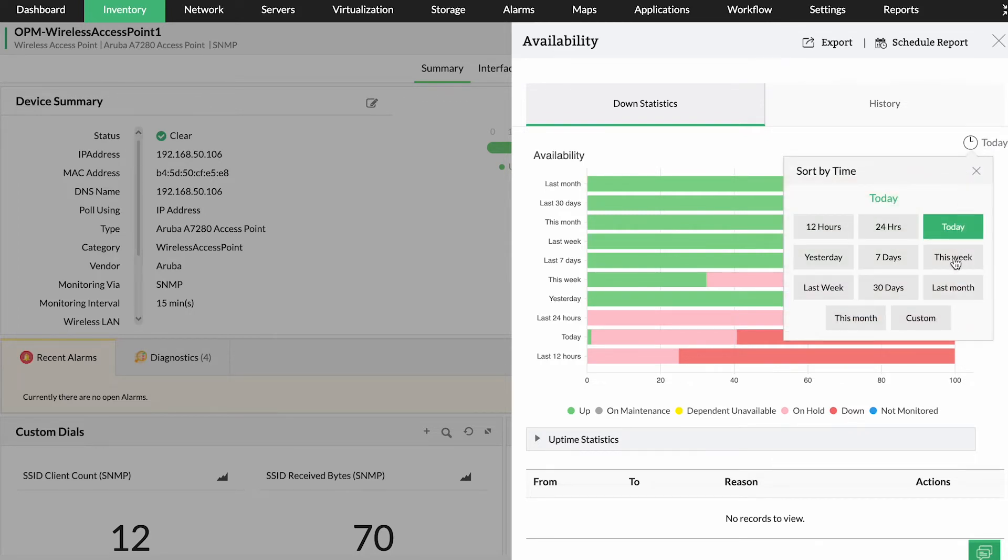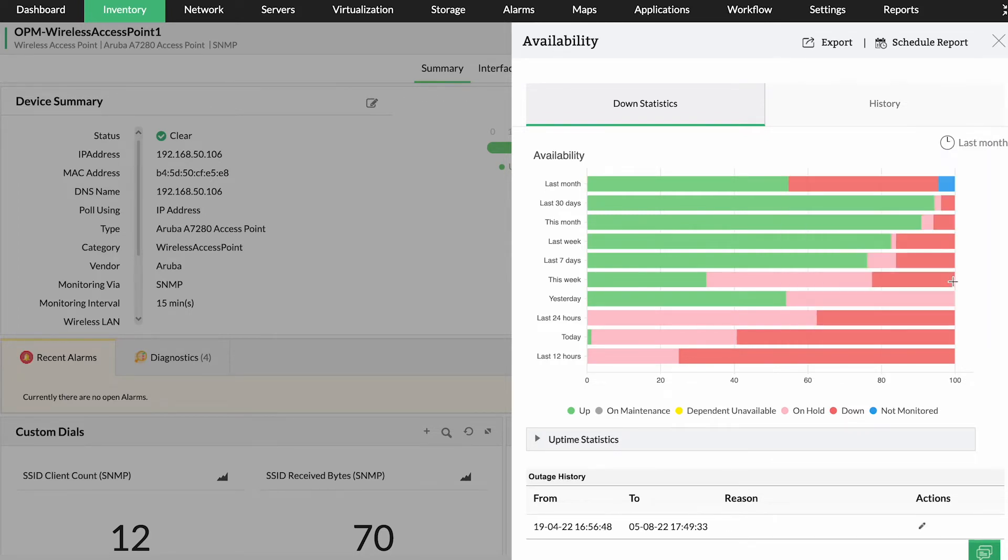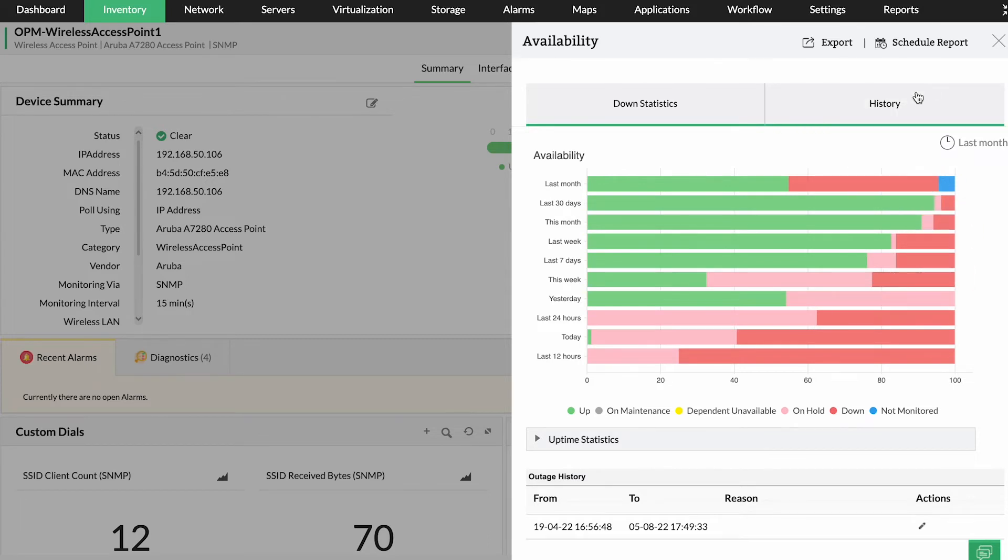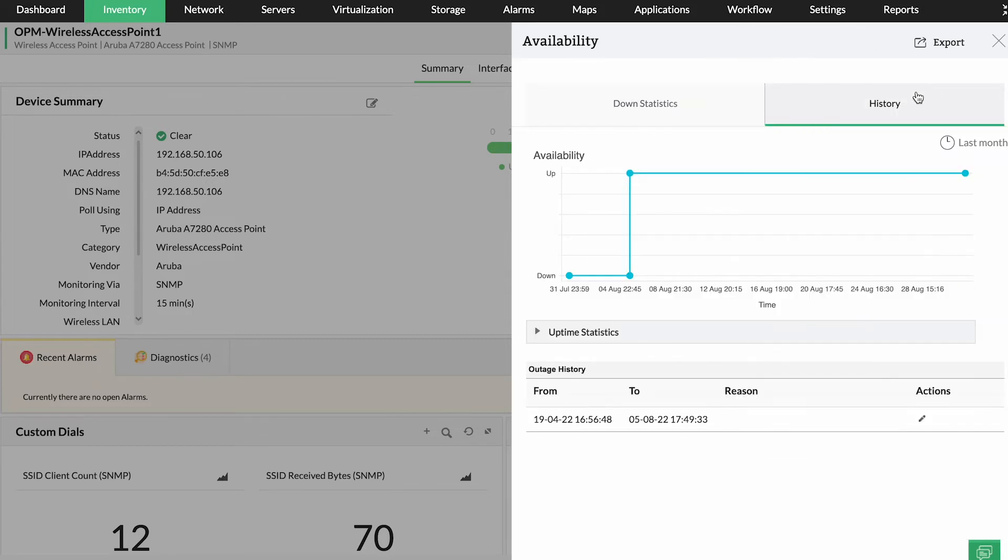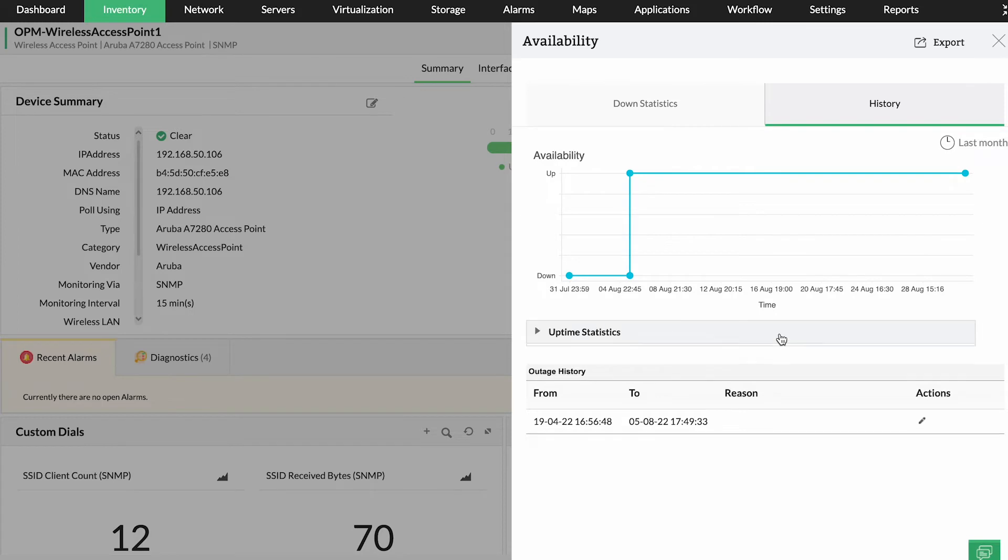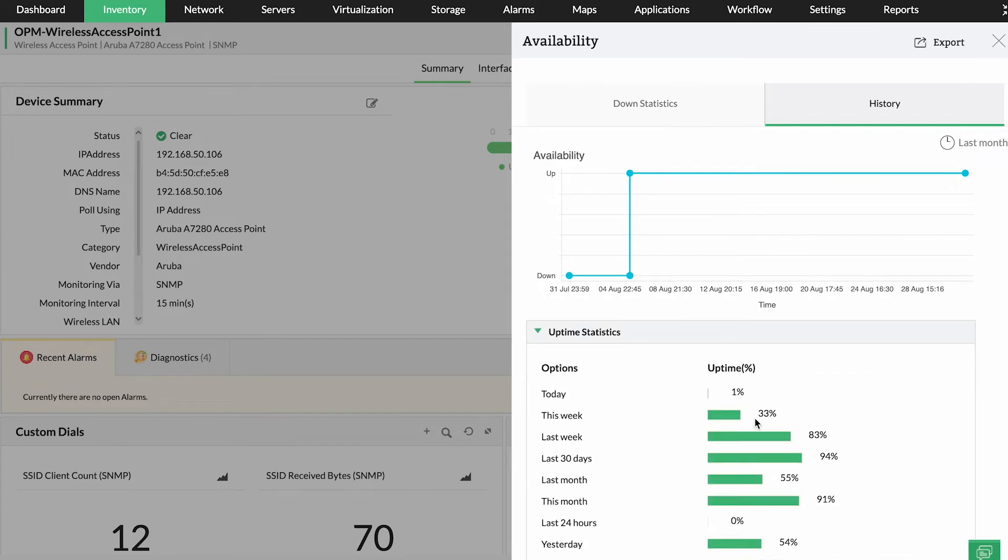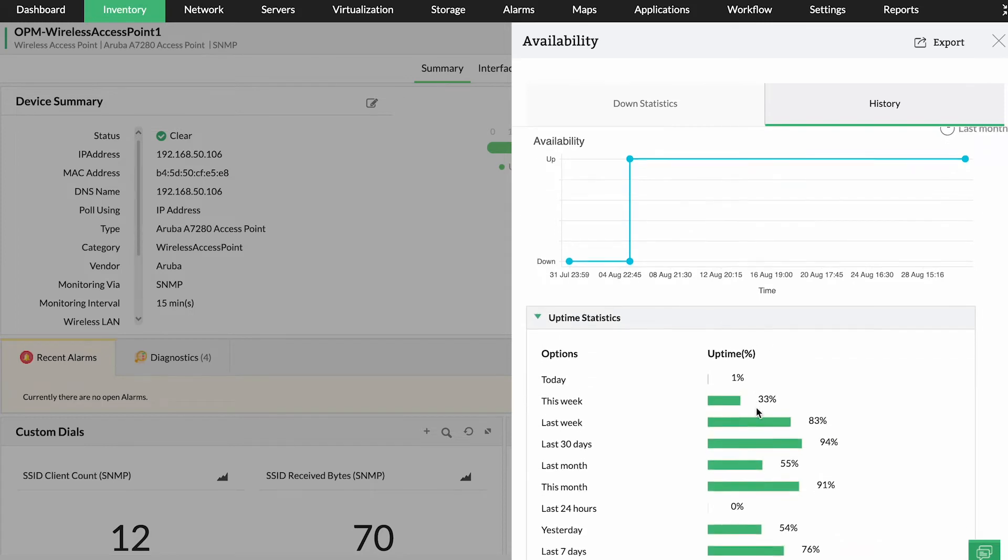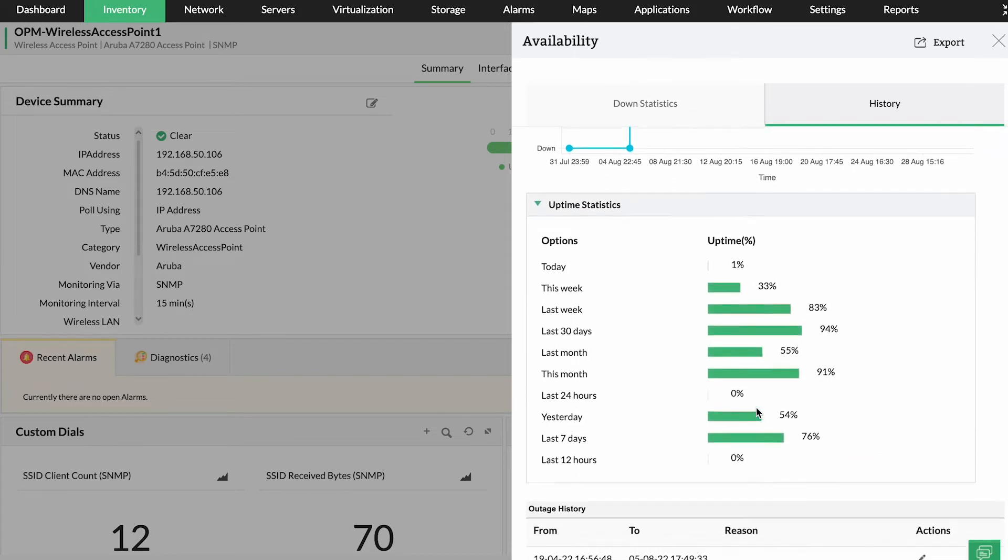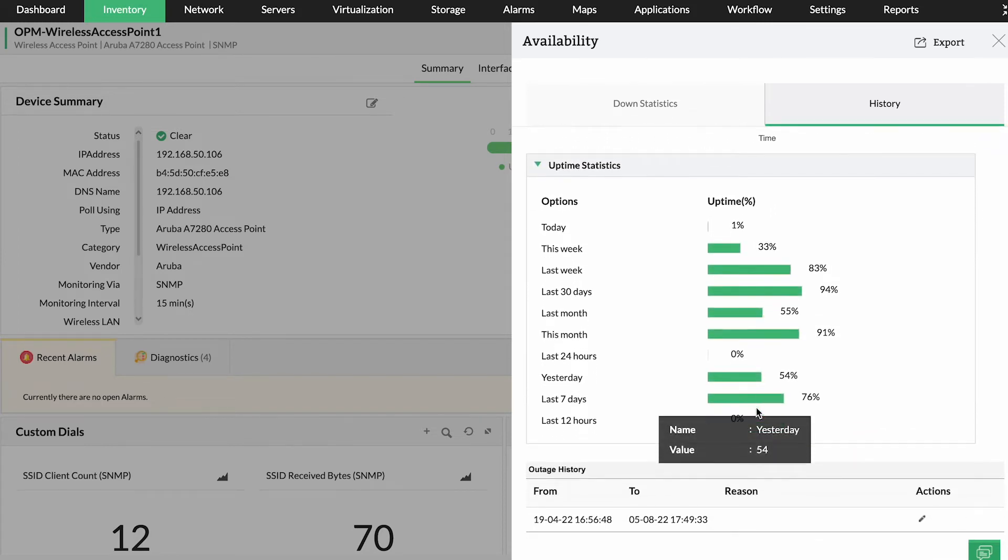Gain comprehensive insights into these metrics with graphical visualizations, table views, and time-based filters. Keep periodic logs of these metrics for network documentation by scheduling reports or exporting data on demand with just a click.